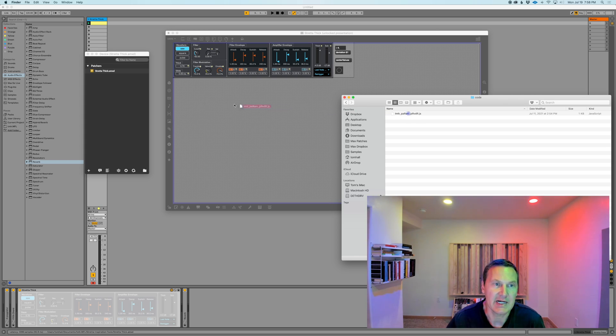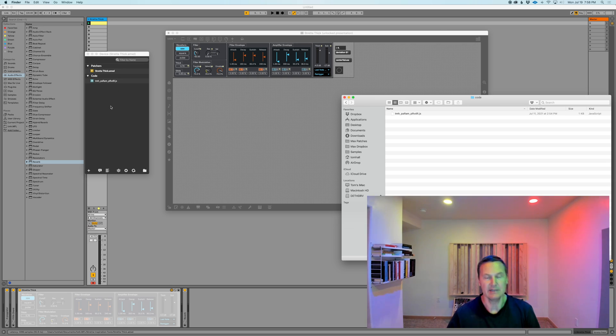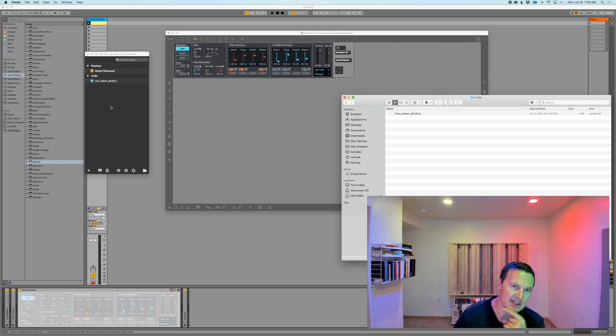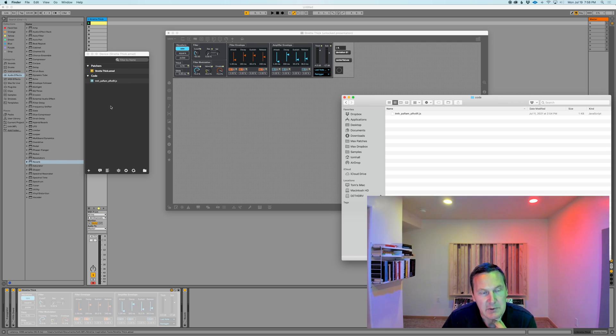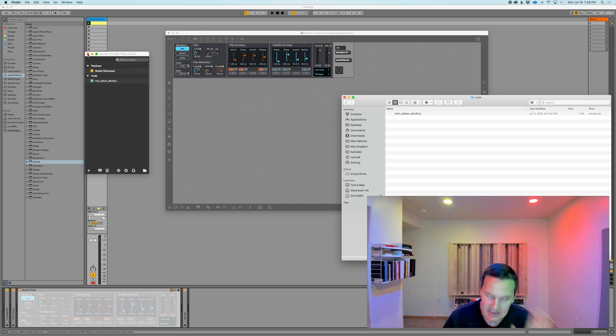Drag that into the project window pane. That means now that this JavaScript file is included with your Max for Live device.